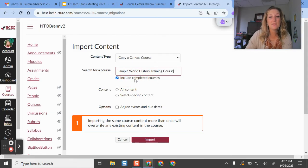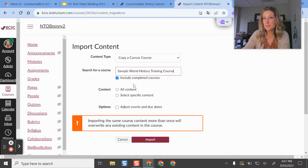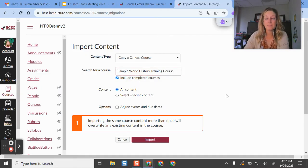And then here's where I'd have some options. I recommend just selecting all content and then moving on from there.